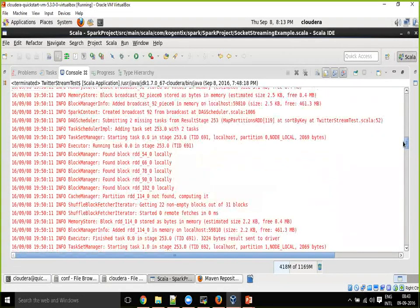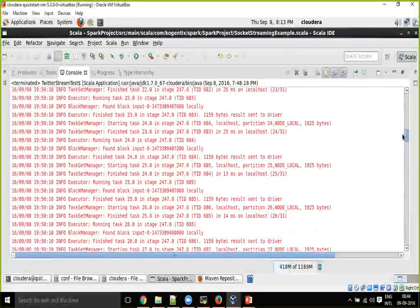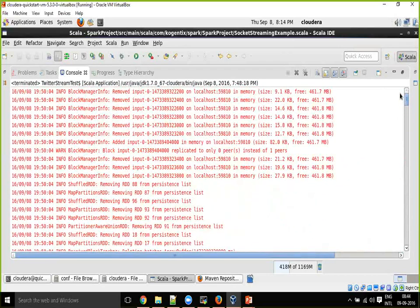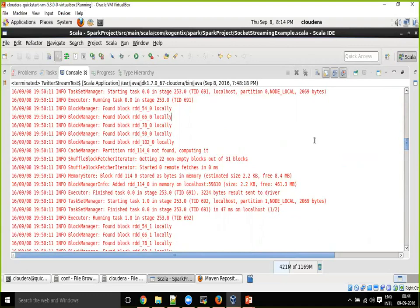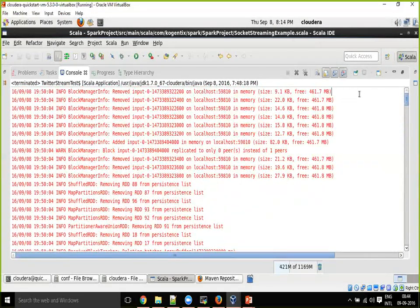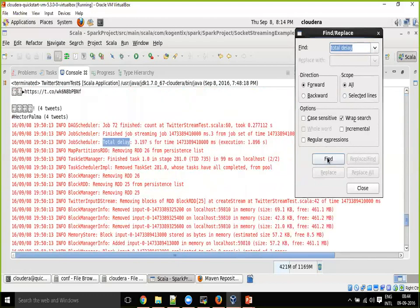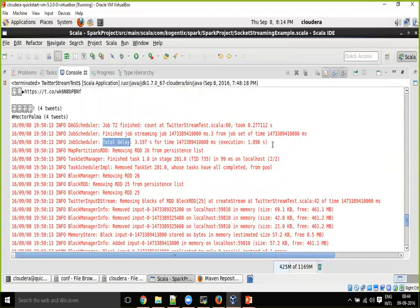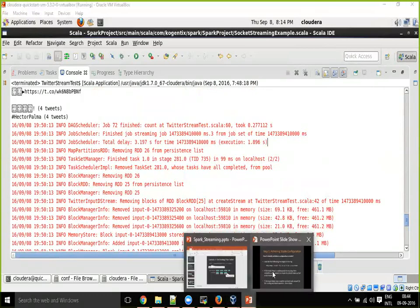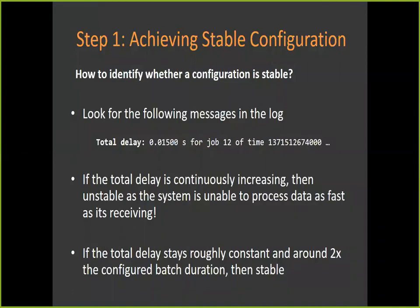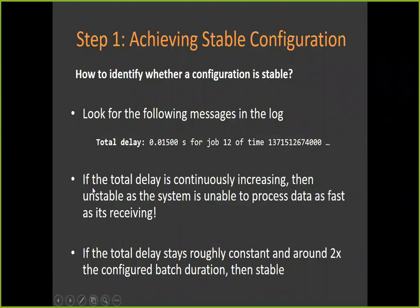For every batch, it prints the delay time. While the job is continuously running, from one batch to another batch it keeps printing that delay time. If it is always increasing — for one batch it is 3.19 seconds, for the next batch it prints four seconds, for the next batch five seconds — that is a problem.